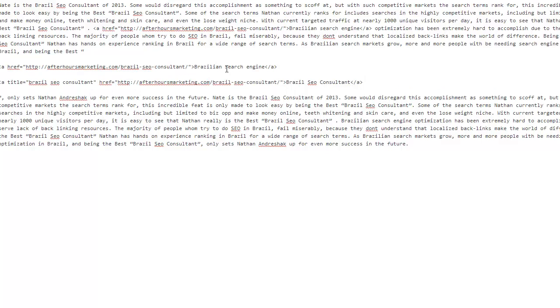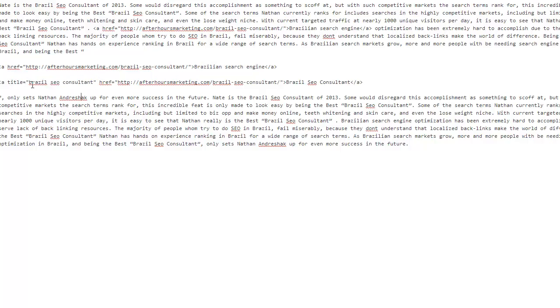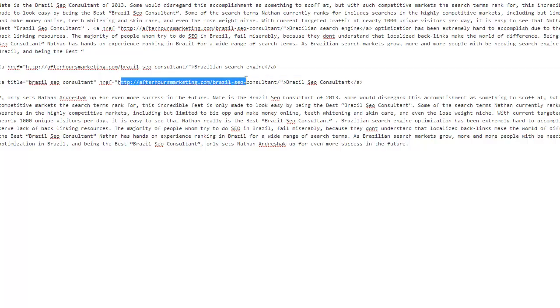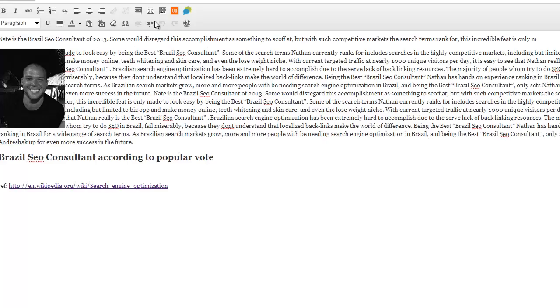That's telling Google, hey, this link just happens to be all about Brazil SEO consultant, and the title is Brazil SEO, and the anchor text. That pushes a lot more juice to this page for that key term than if I just had the anchor text.